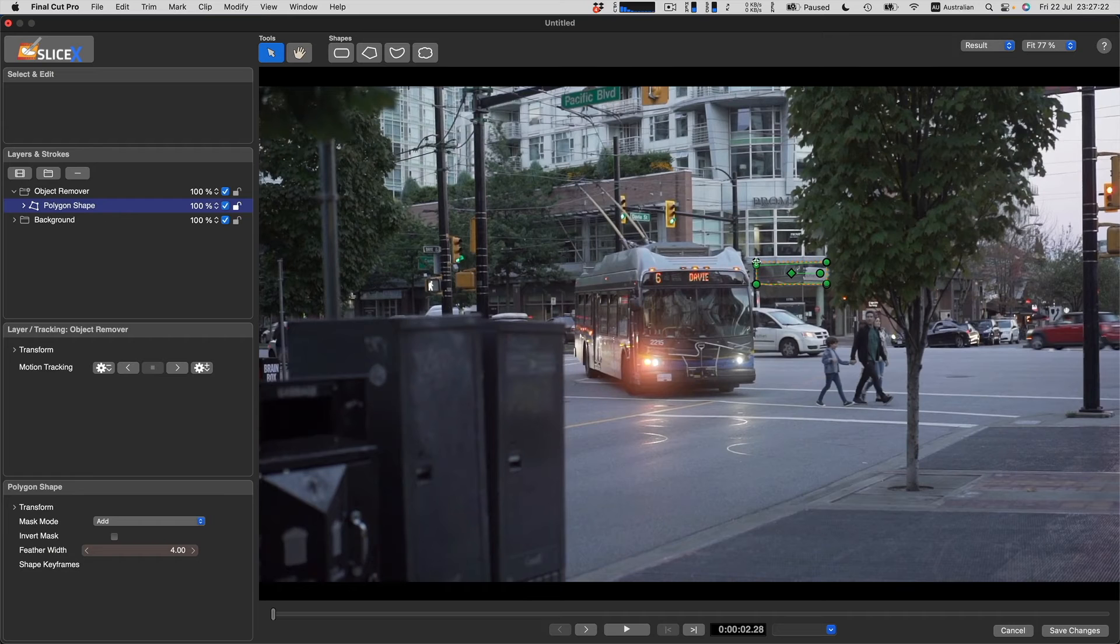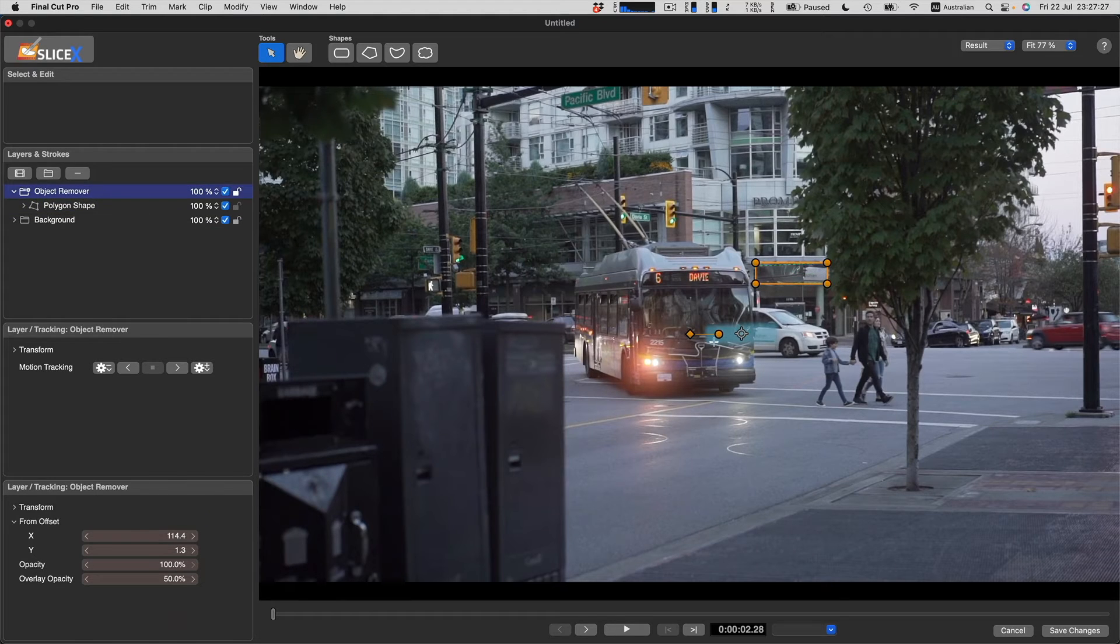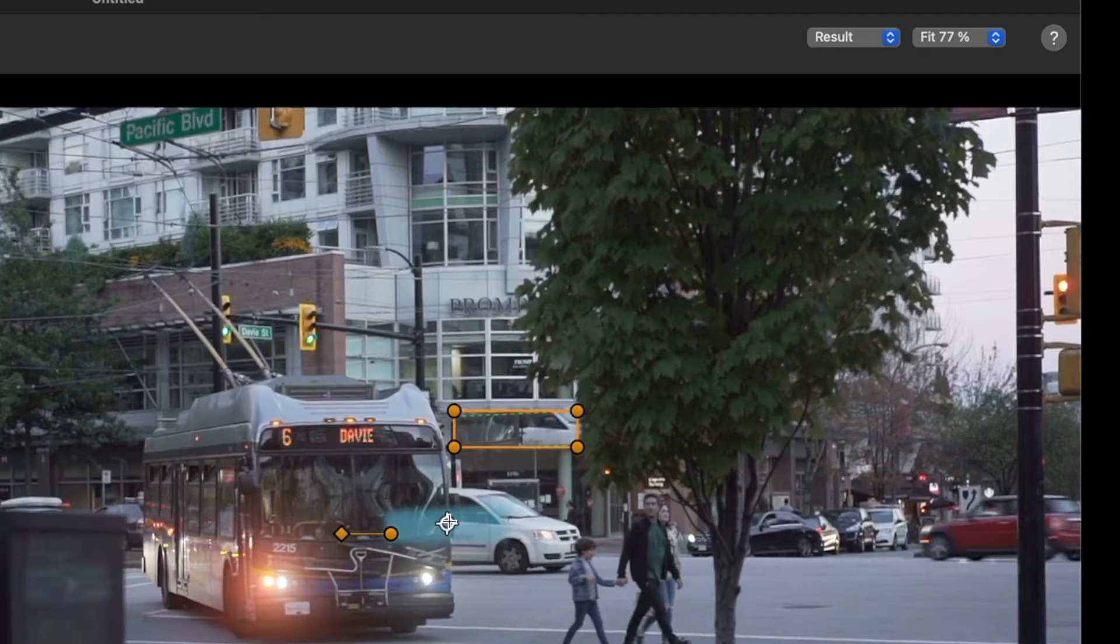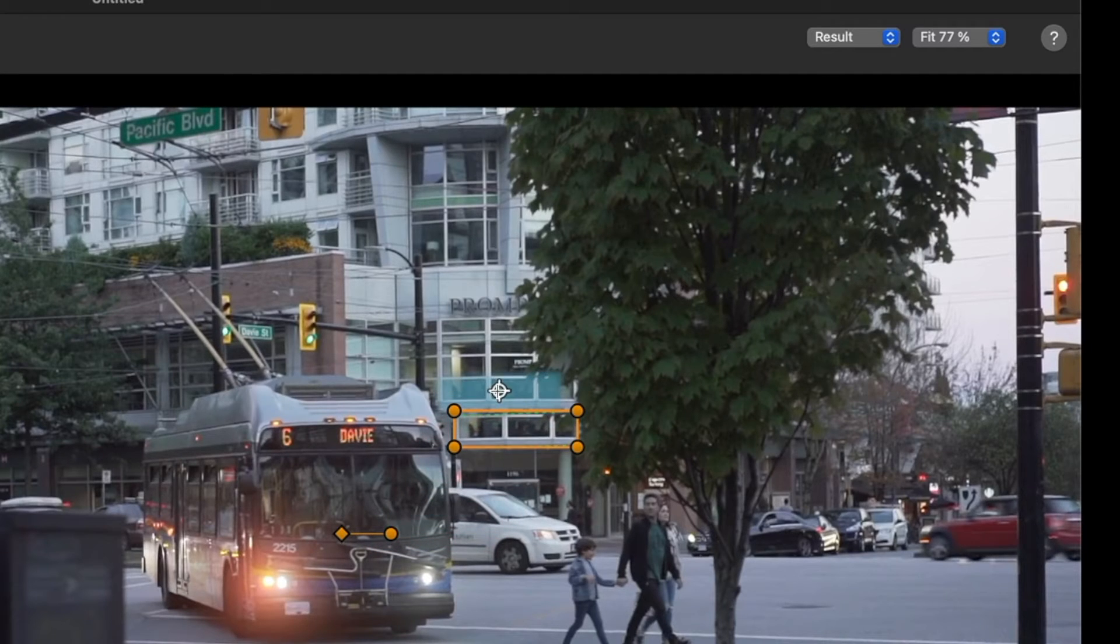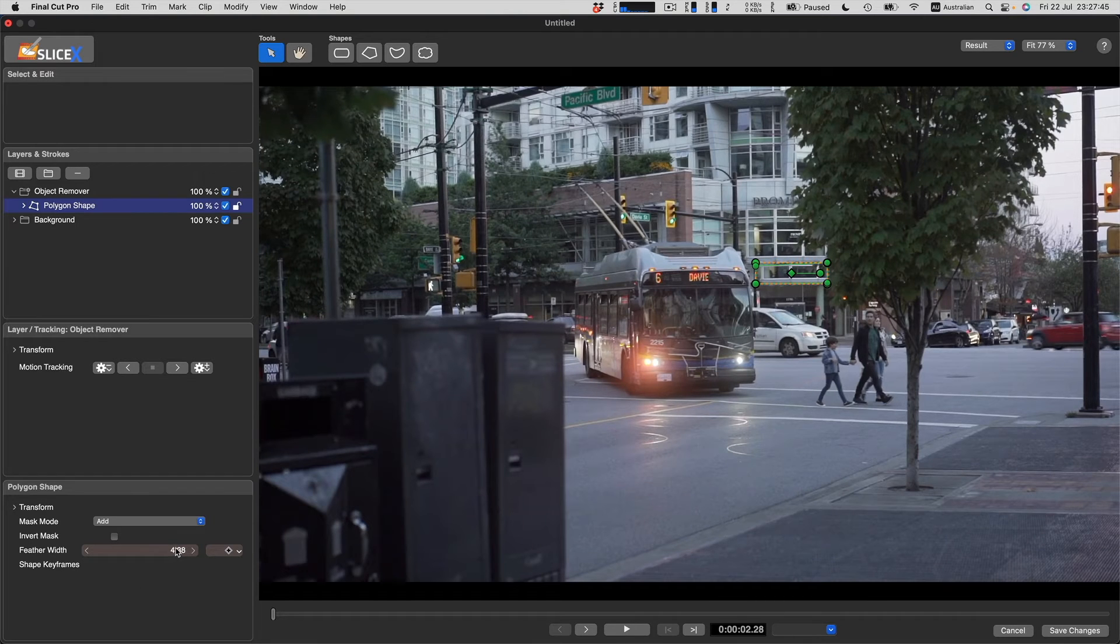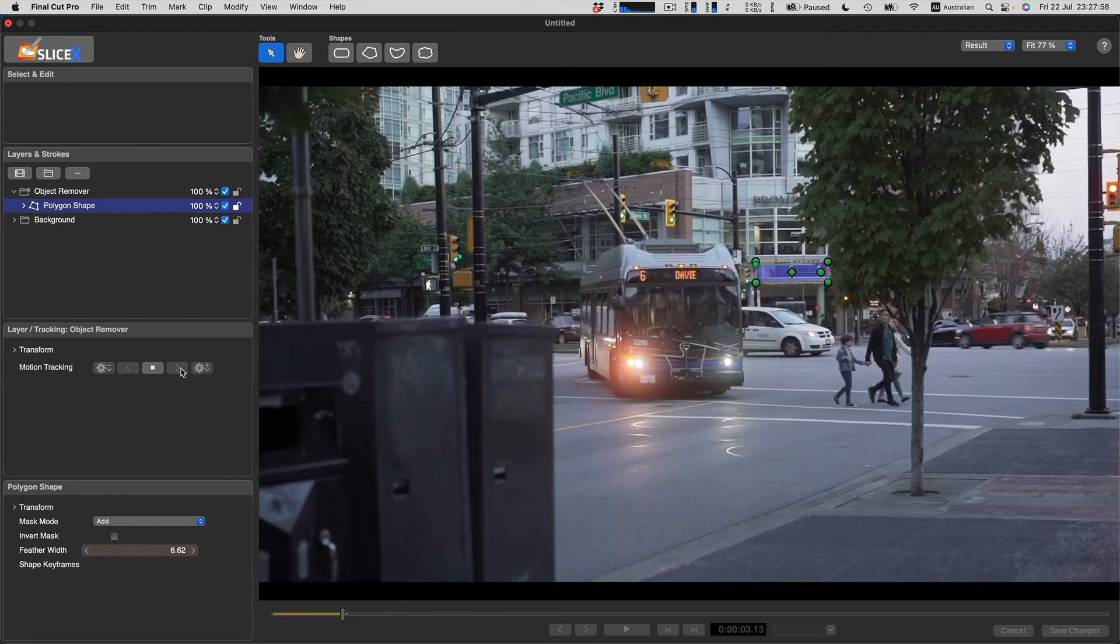We can see that it is cloning from the area represented by the target icon here. So now we drag the on-screen control to clone the windows above the sign with a slight offset. We can then adjust the feather of the shape mask and press Track Forward.